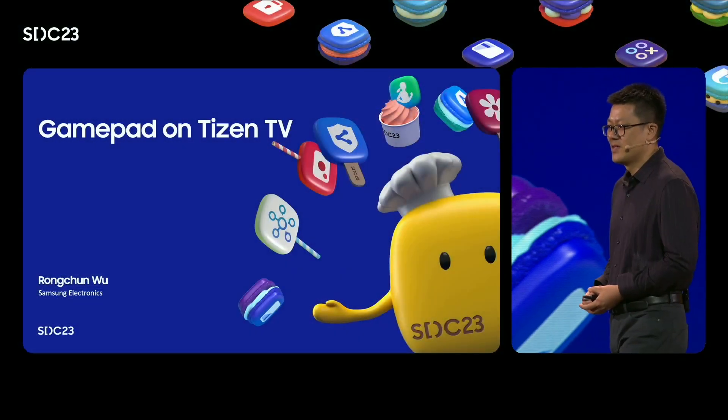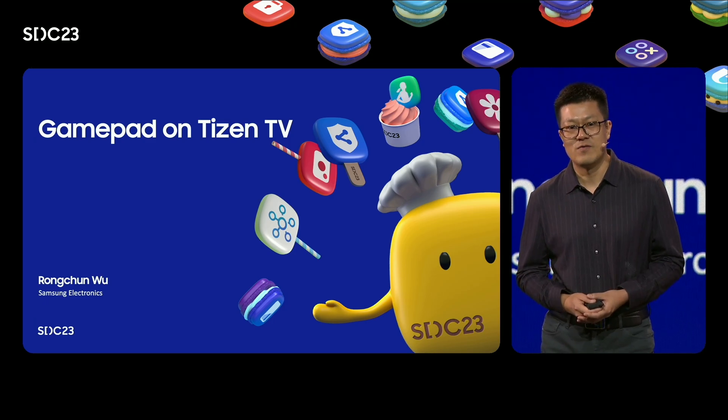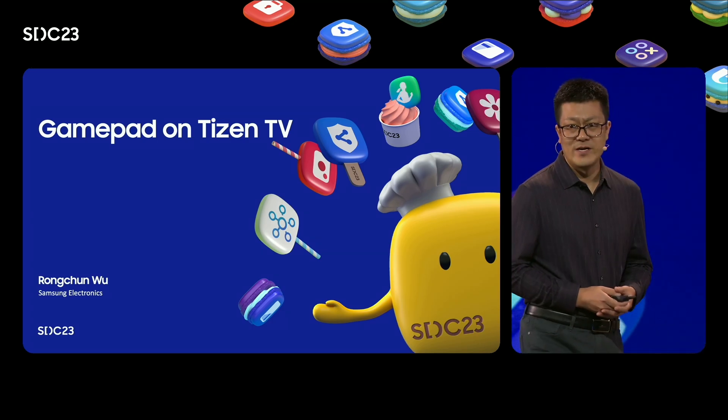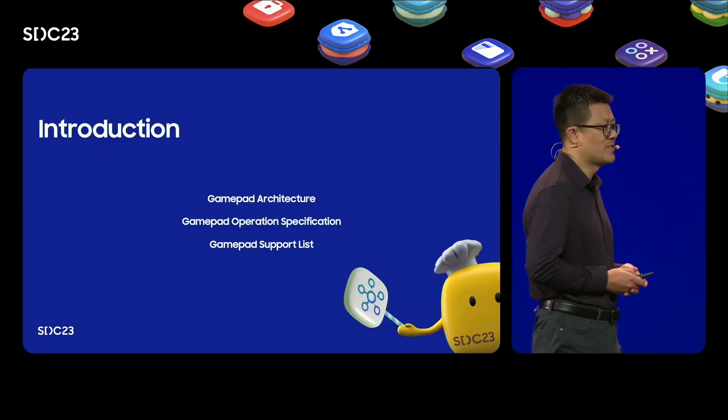As cloud gaming continues to gain popularity, ensuring that major gamepads work well on TVs is becoming increasingly important. In this presentation, we will discuss the current support status of gamepad, the types of drivers that have been supported, and how to use gamepad effectively. Additionally, we will explore some ways to ensure that new gamepads work well. Finally, we will share some tips for gamepad development and our upcoming plans for improving gamepad support on Tizen TVs.